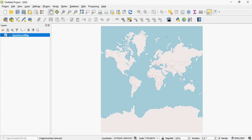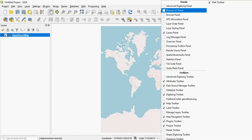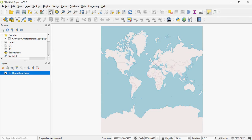I can also activate the browser which is similar to Arc Catalog in ArcMap.